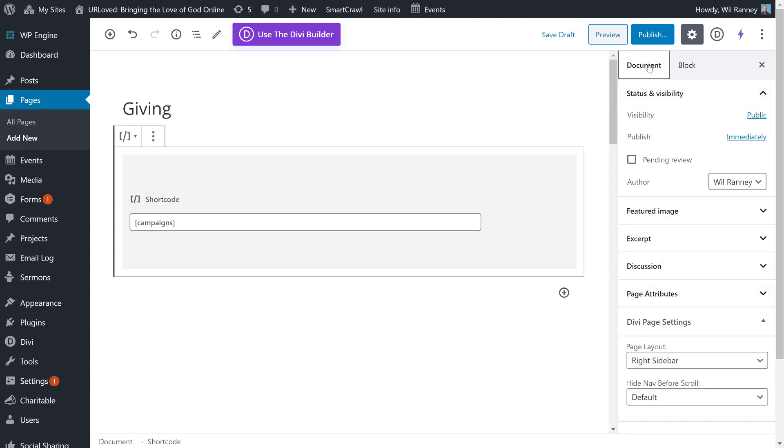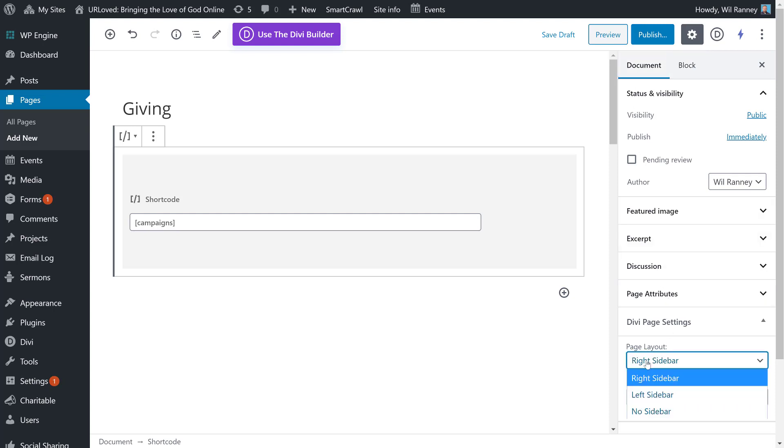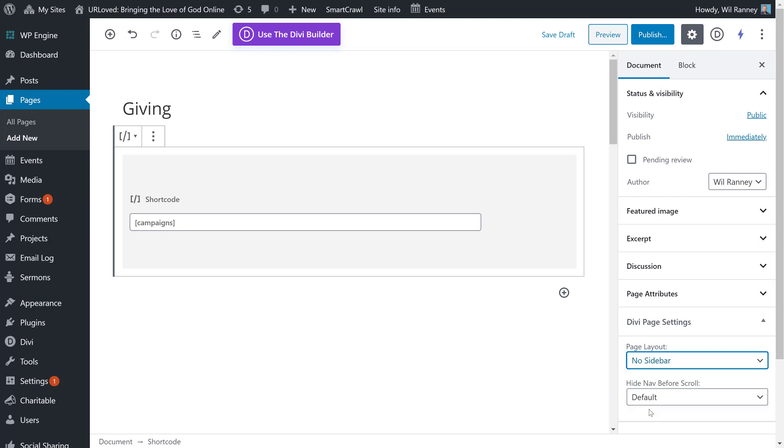I want to change one other thing about this page. I want my campaigns to take up the whole entire page. So I'm going to go to the Document tab, and I'm going to scroll down to Divi Page Settings, and I'm going to choose No Sidebar. This will let the campaigns take up the entire page. Now, we're ready to publish our giving page. So I'll go ahead and hit Publish.